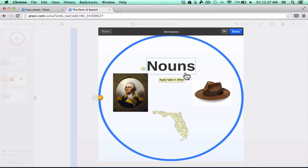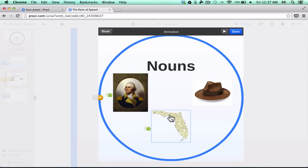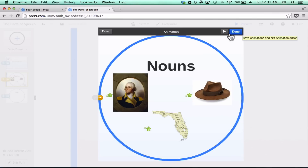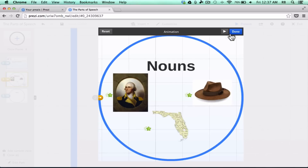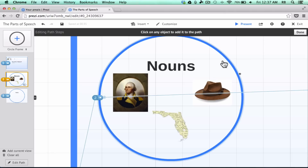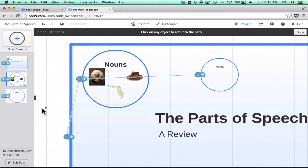I don't want to animate nouns — I want that to just be there when I zoom in on the frame. But I want George Washington to come in when clicked, then the map, then the hat. So I've clicked 1, 2, 3 on those. Let's preview what it would look like — I click the button and it shows first one, then another, then the third. I click Done and I've just animated part of my Prezi, similarly to what I can do in PowerPoint.